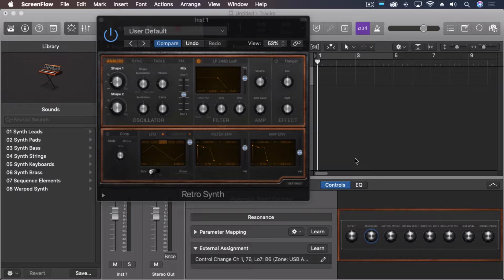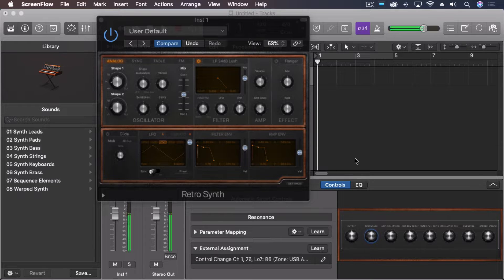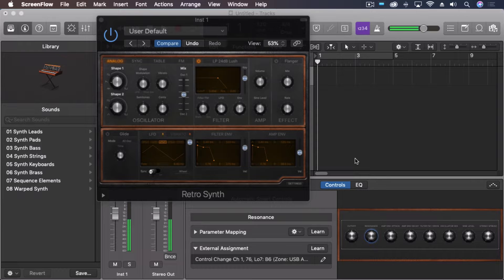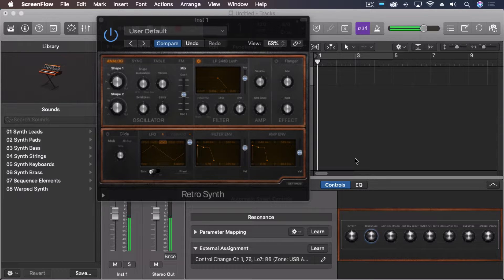For instance, I've got RetroSynth pulled up, just going to play a note, and I'm going to push a little harder at the very end, and it opens up the filter.